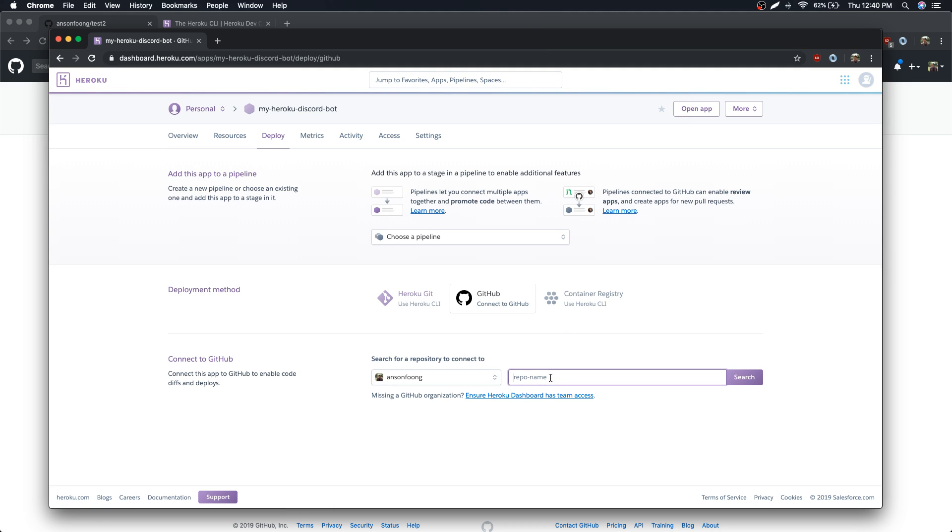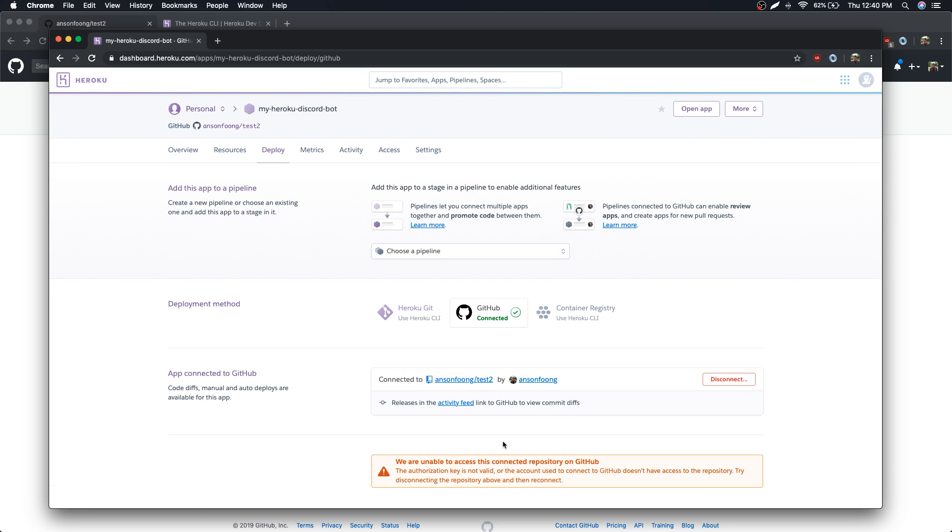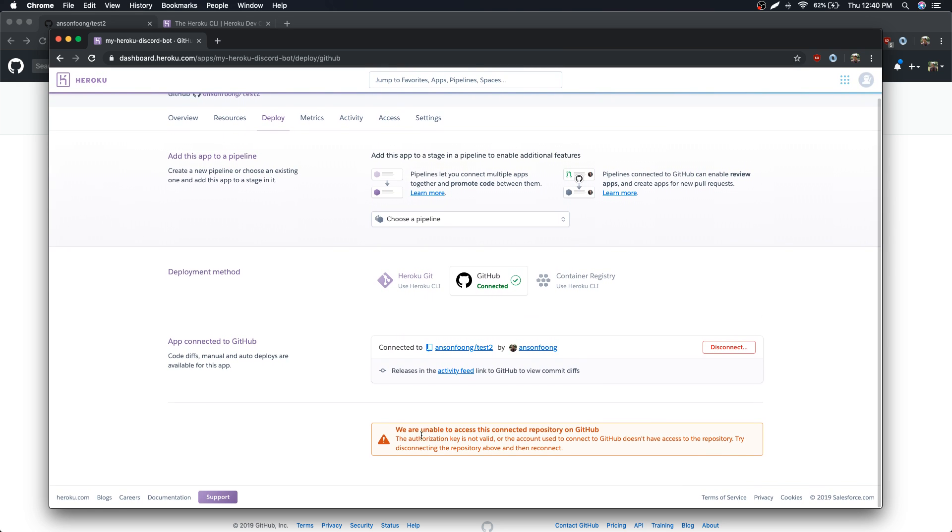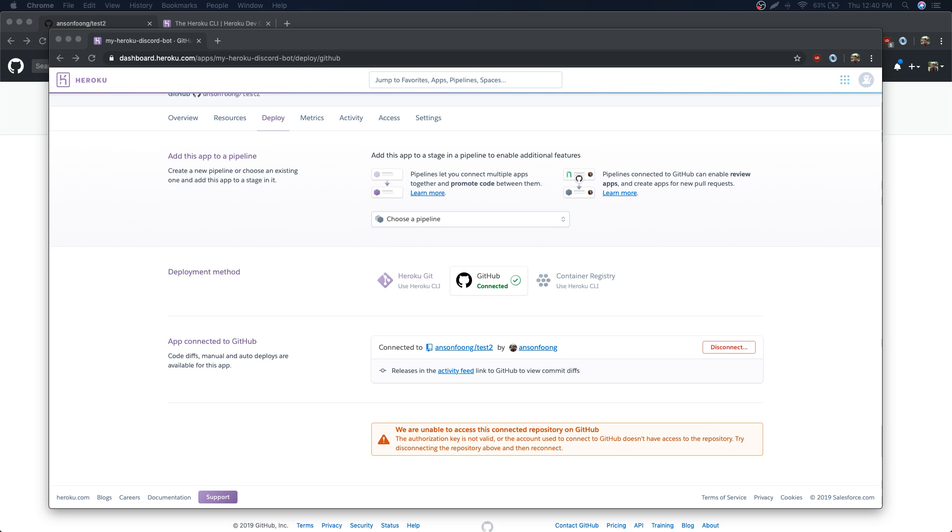Let's connect to GitHub and I'm gonna search for test two, search and connect. You're gonna see that error pop up - we are unable to access this connected repository on GitHub. The authorization key is not valid or the account used to connect to GitHub doesn't have access to repository. Try disconnecting the repository above and then reconnect.